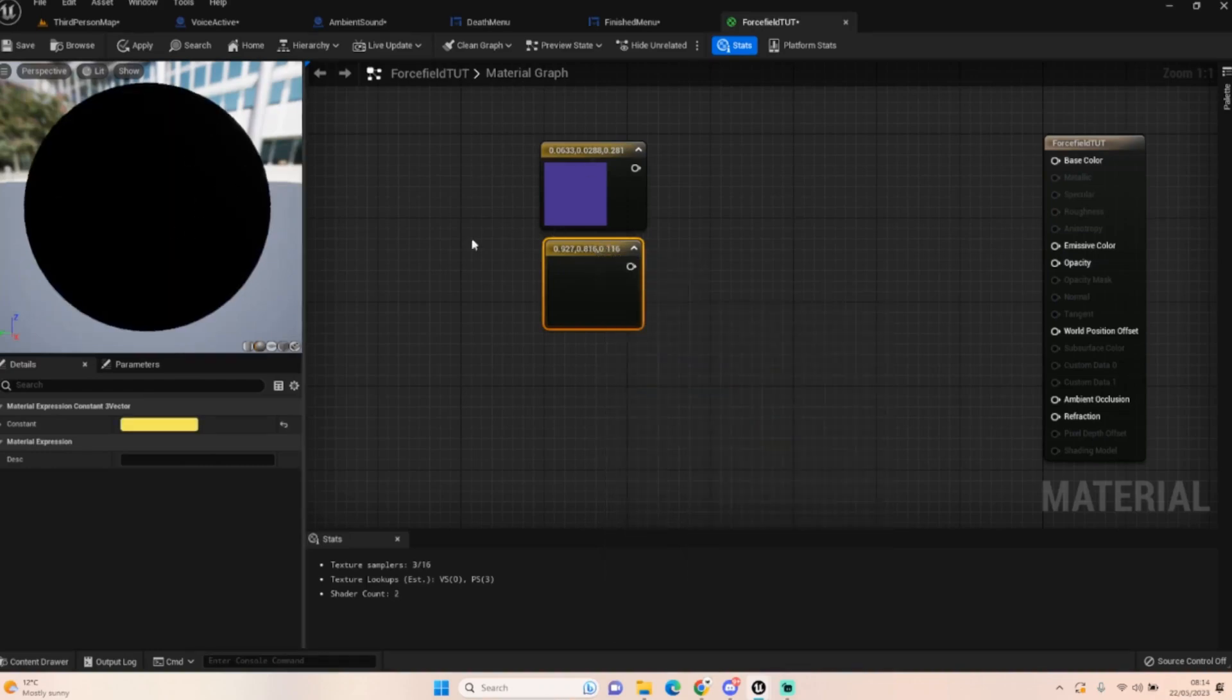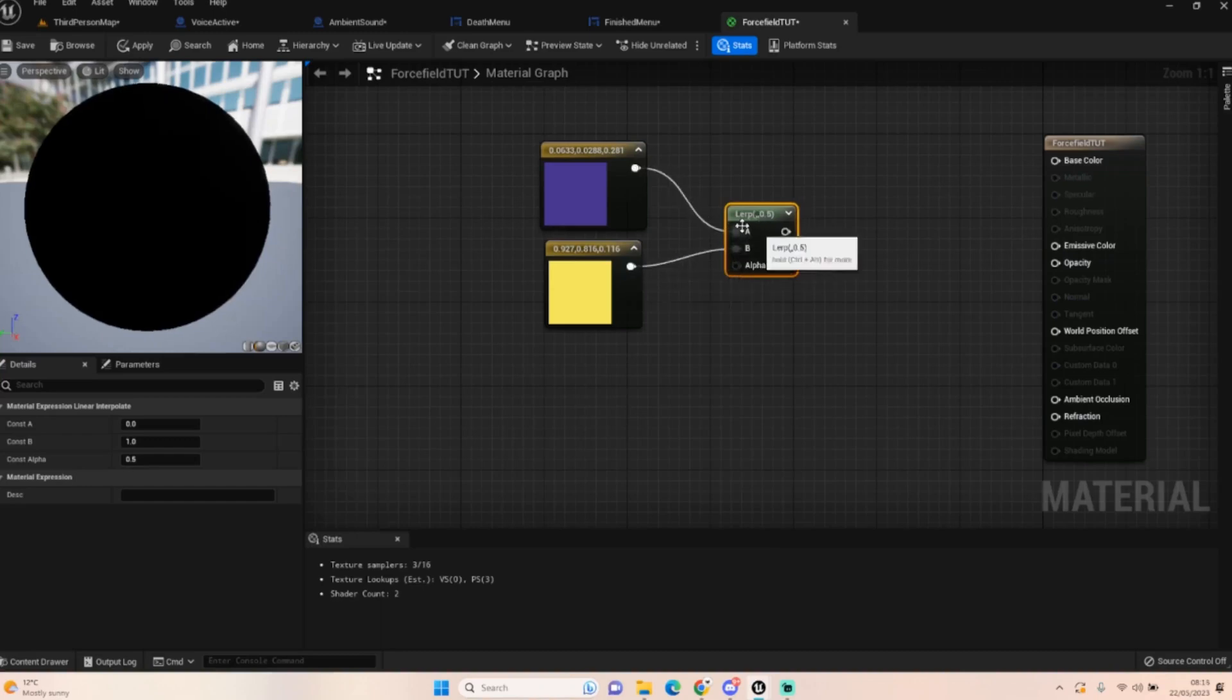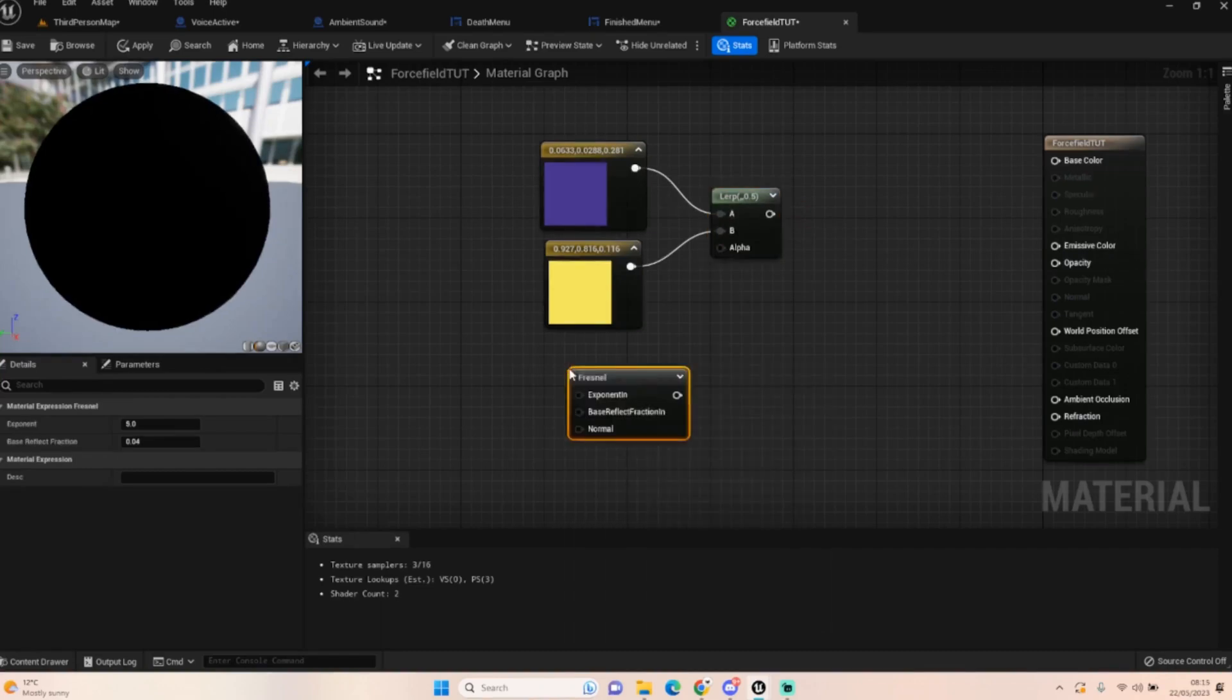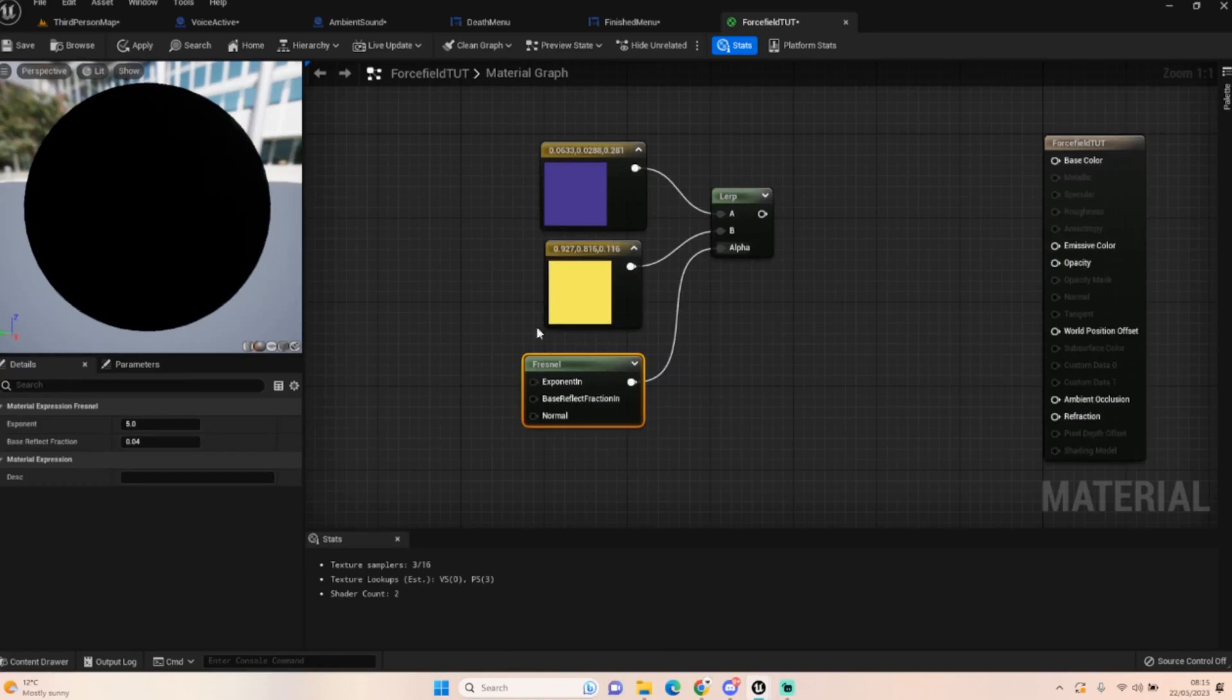The next thing we want is if you hold down L, we'll get a lerp. Plug this into A and plug this into B, and the alpha is going to come from a fresnel node. Just type in fresnel and plug that into the alpha.